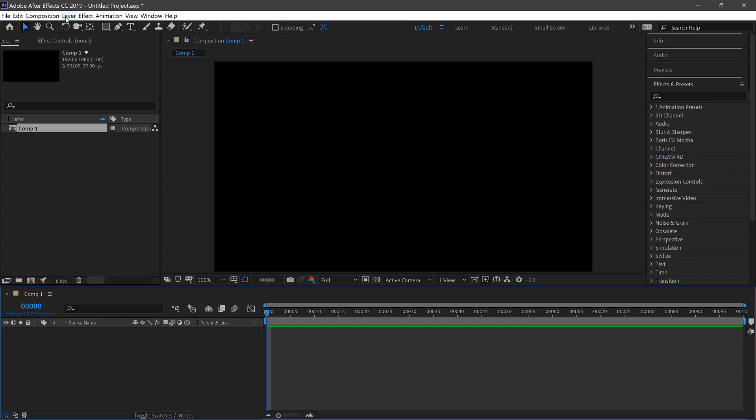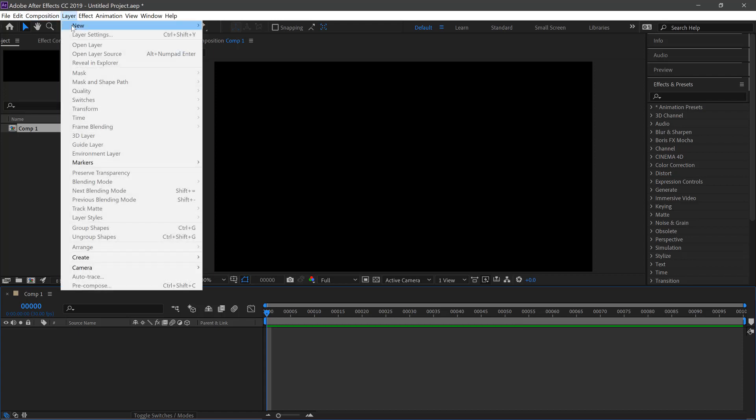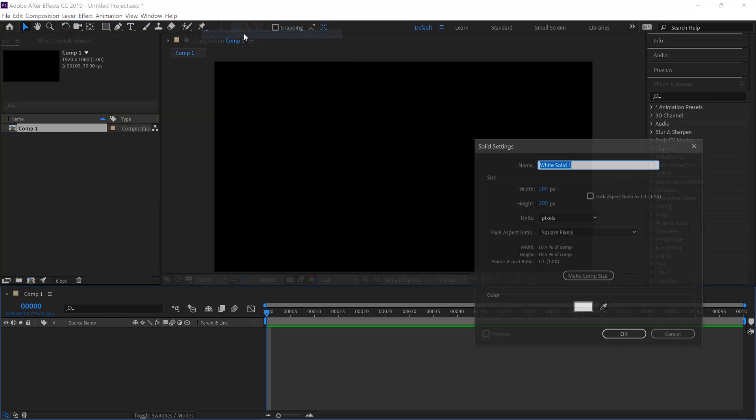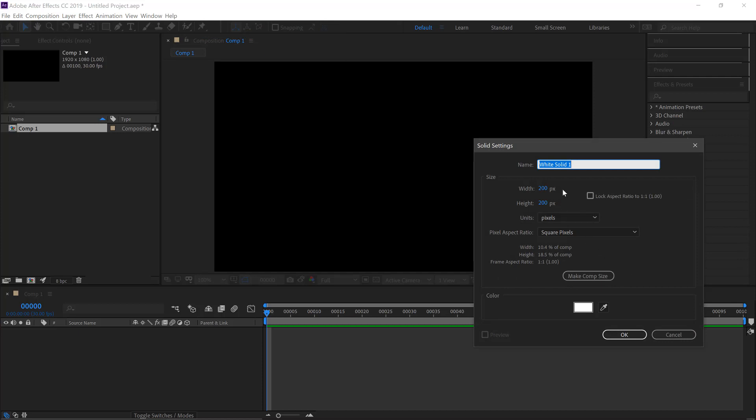Next, we'll go Layer, New and create a new solid. We'll do this by 200 pixels squared and leave it as white. Click OK.